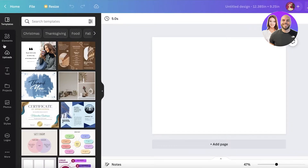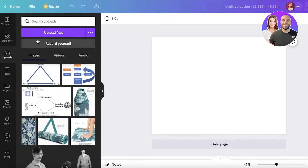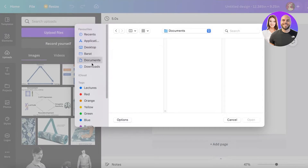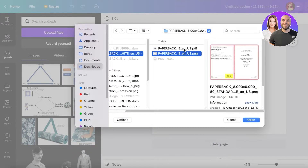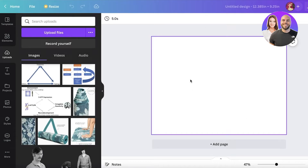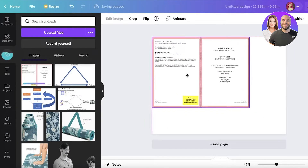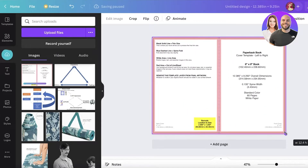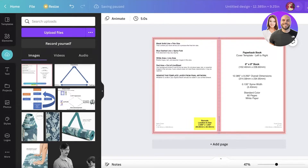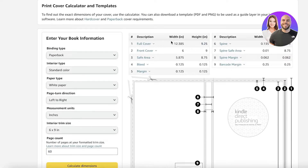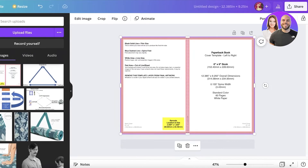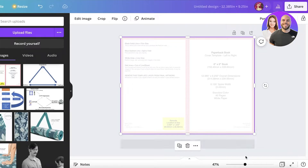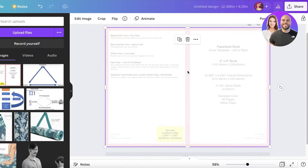Click 'Create New Design' and the new design will open. Go to 'Uploads', click 'Upload Files', navigate to your downloads, and open the PNG template you just downloaded. Place it at one corner and expand it to fit the frame — it should fit perfectly if you entered the values correctly. Then go to transparency in the top right and make it mostly transparent.